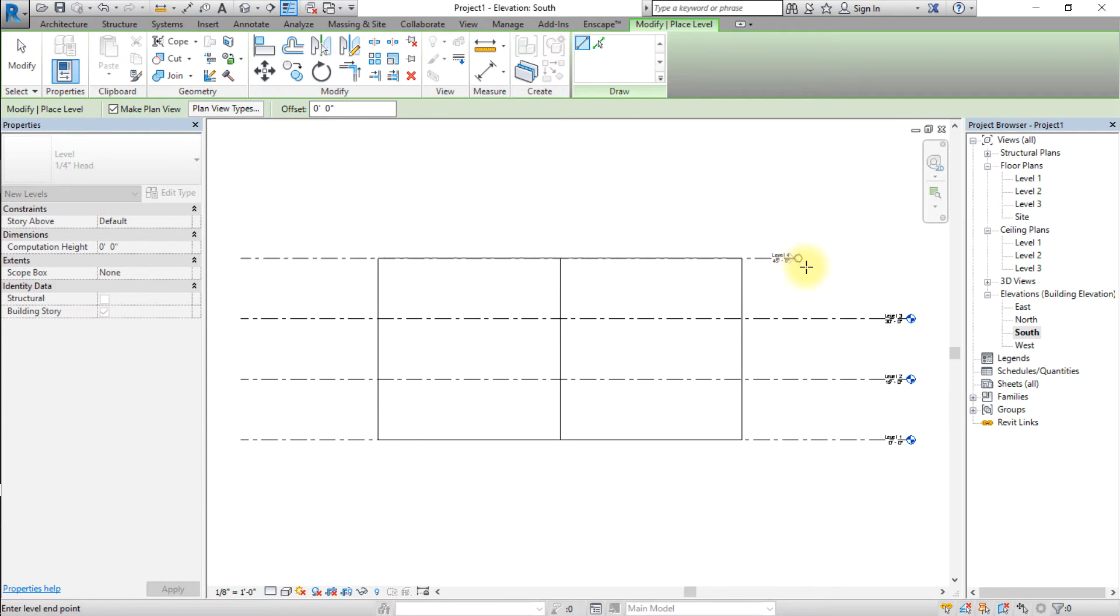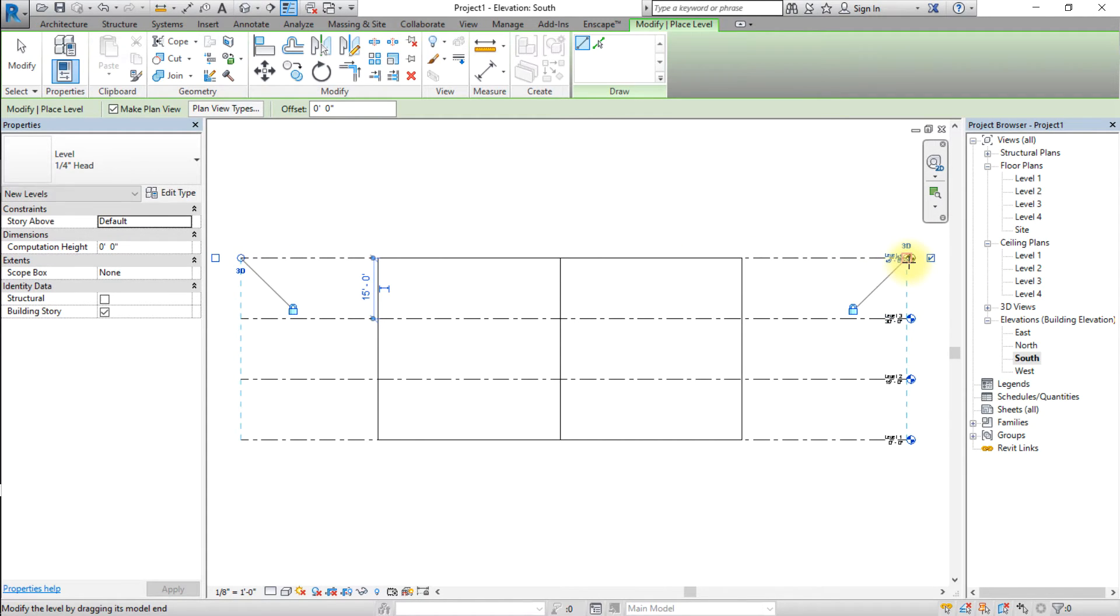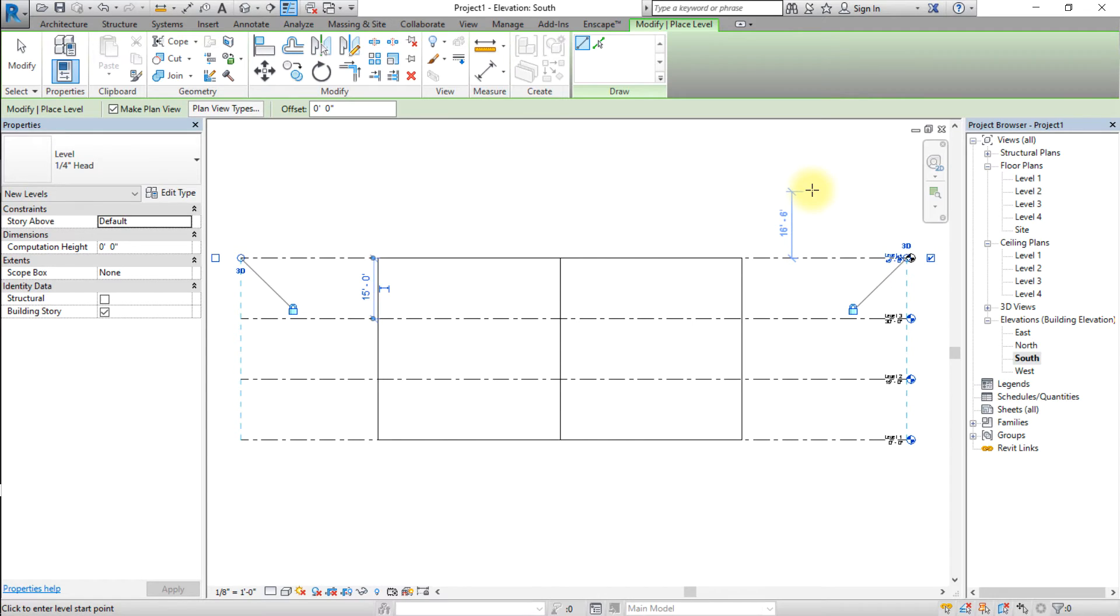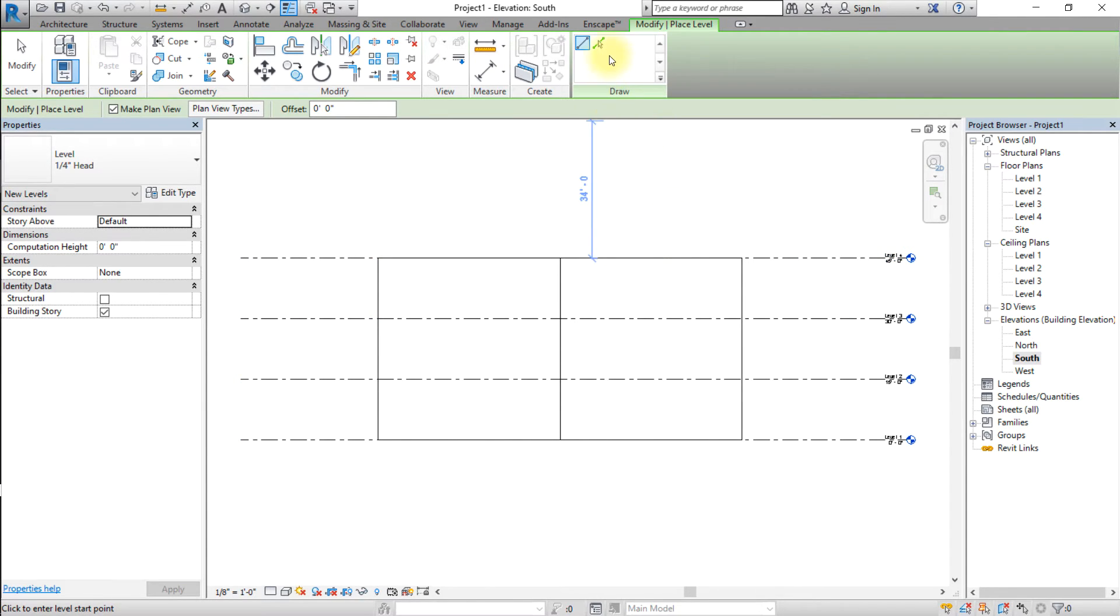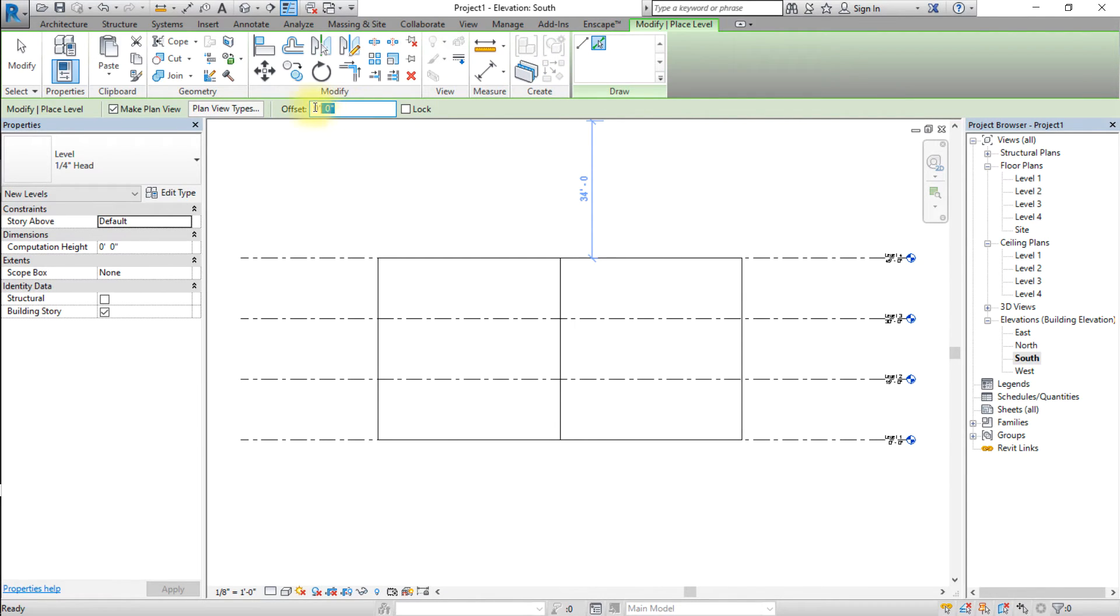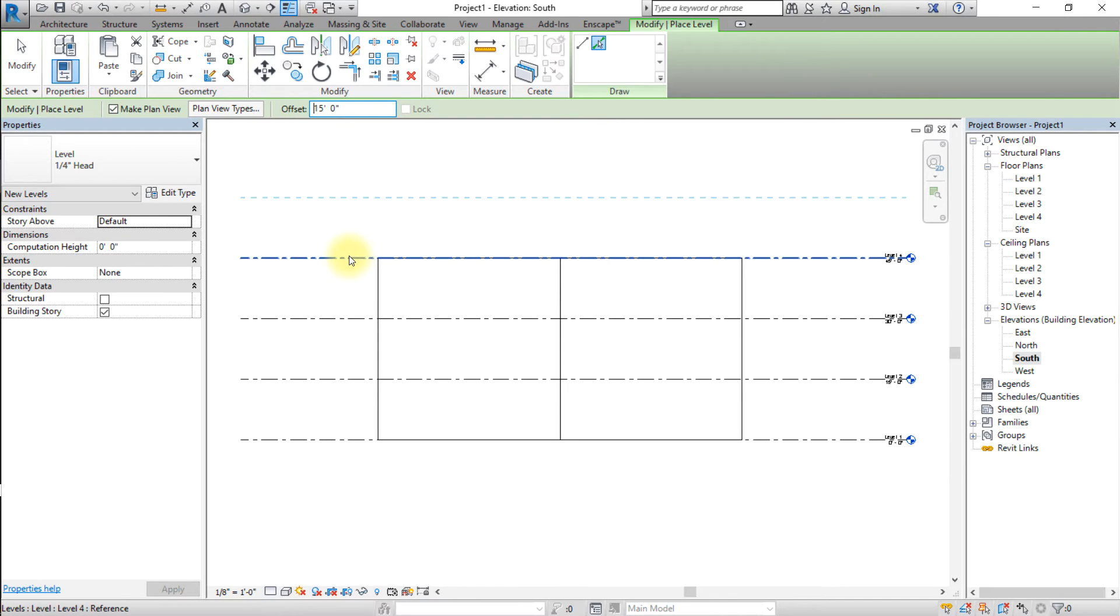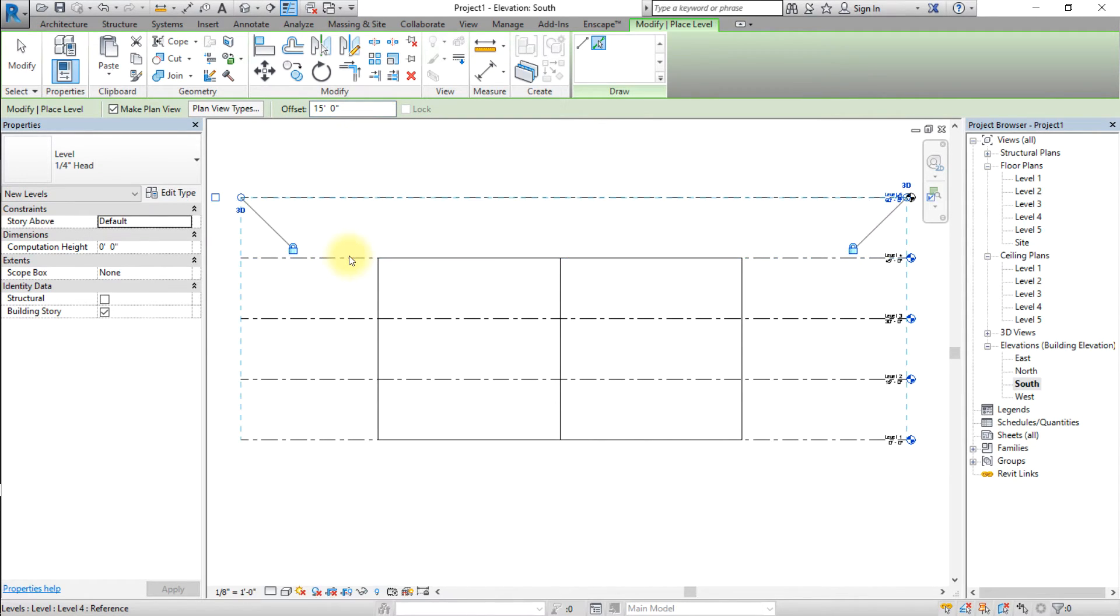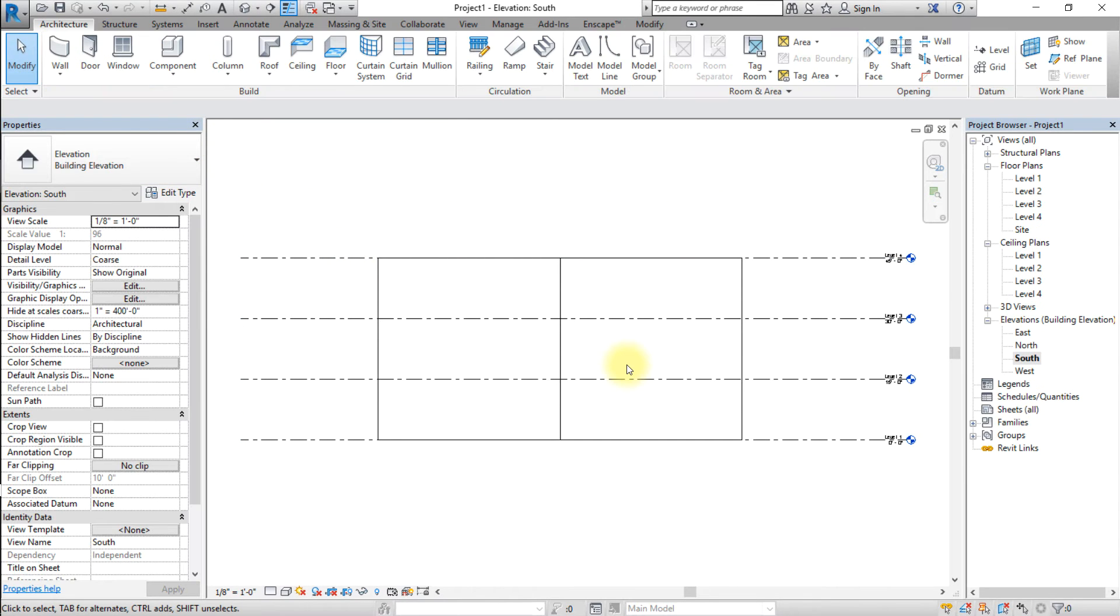You can quickly create multiple levels in several ways. In the Level tool, you can choose the Pick Lines creation method and use an offset of 15 feet. You can also select an existing level, then use the Copy or Array tools to create multiple copies.